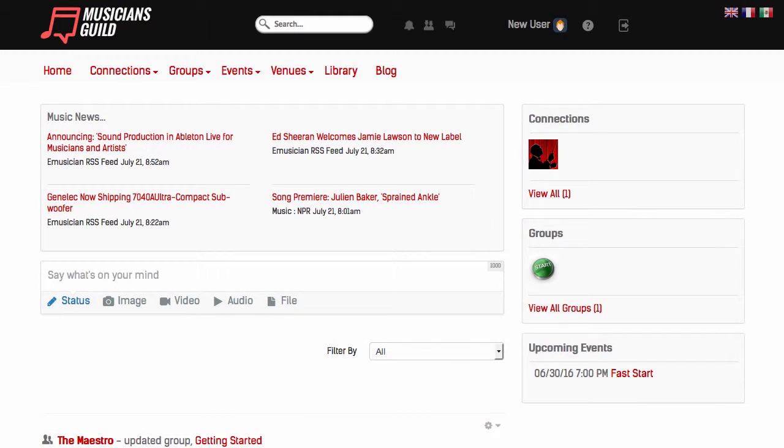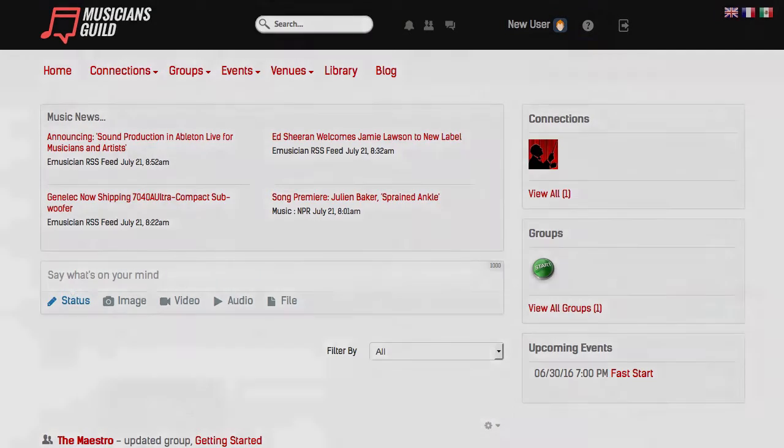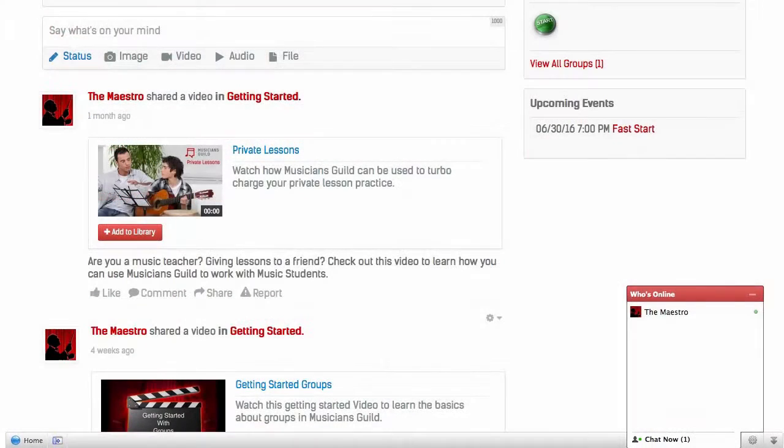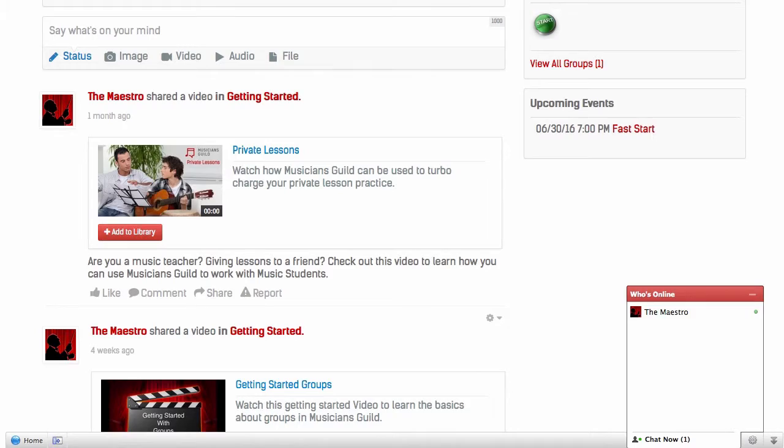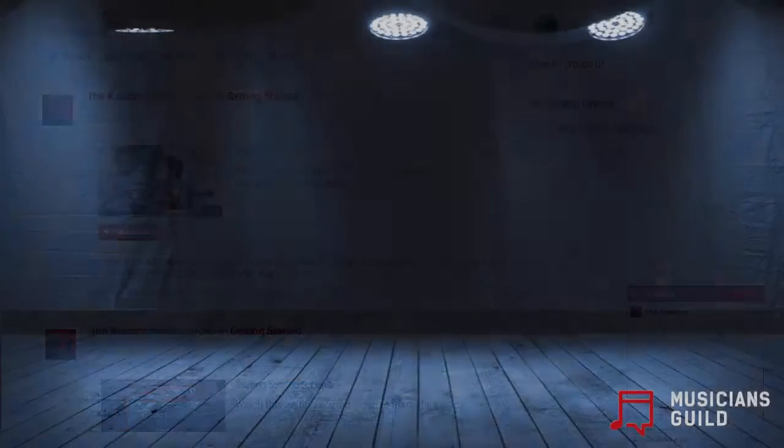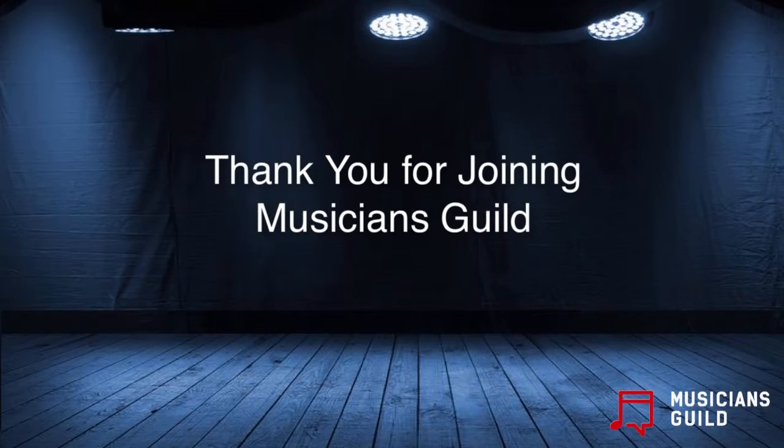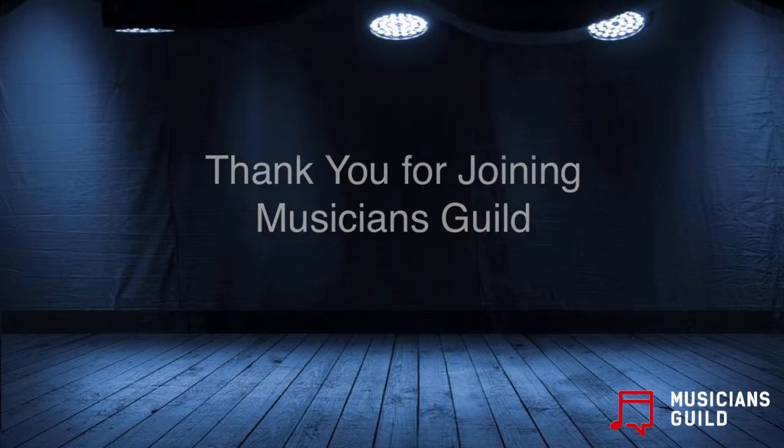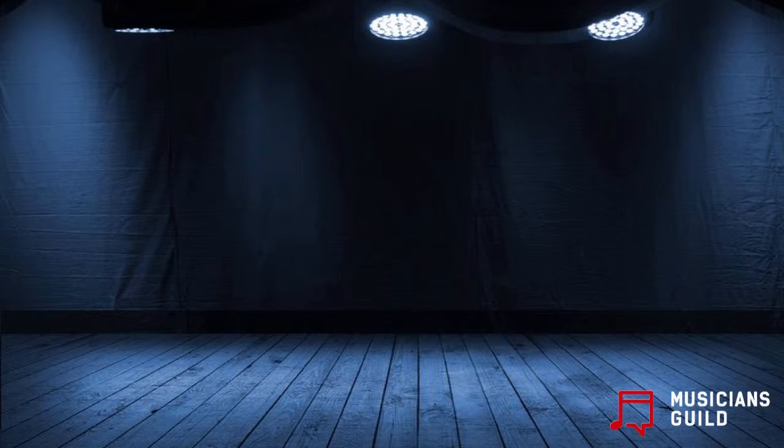Well, that was a lot to cover in this last video. Remember, if you need any help, just click the support button here, or check to see if the maestro is online for a real-time consultation. Thanks again for joining, and on behalf of the entire Musicians Guild team, I want to wish you success and joy in all of your musical endeavors.